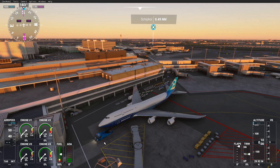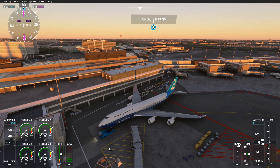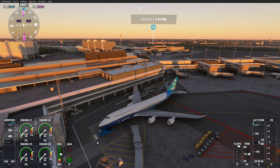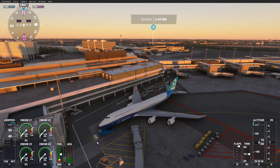We can see that the app has already ordered the pushback tractor to move in front of the plane. It is ready to start the pushback once we are prepared. The next thing is to talk with the pushback tractor.